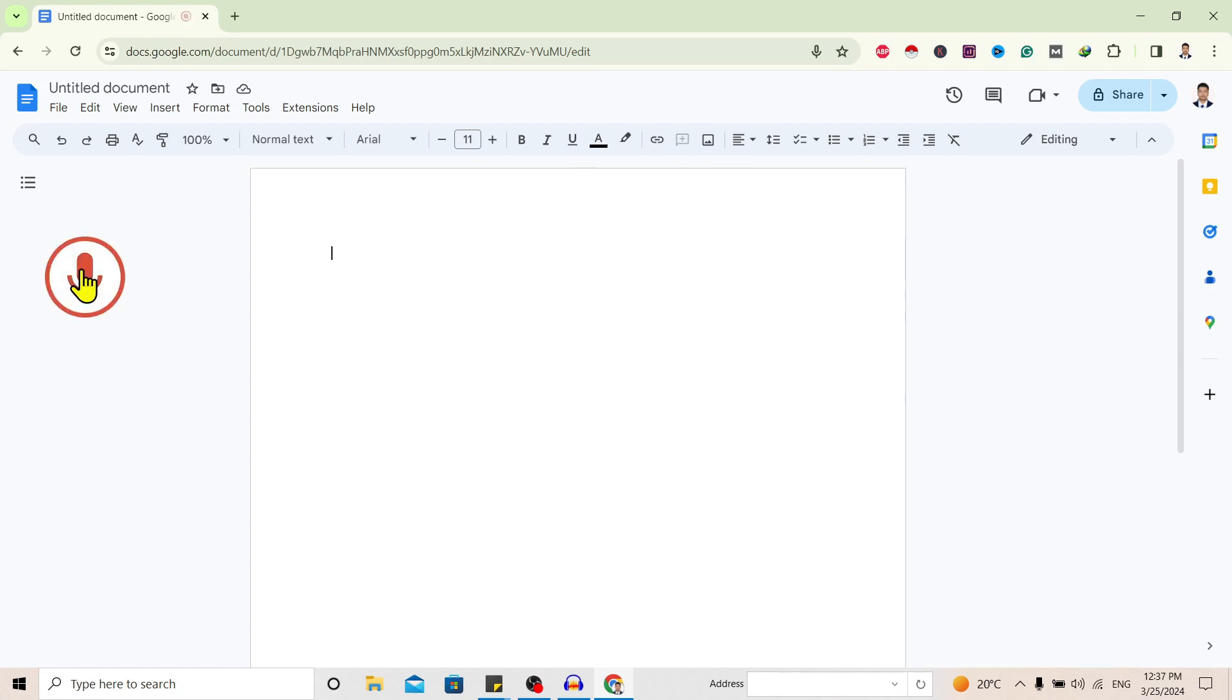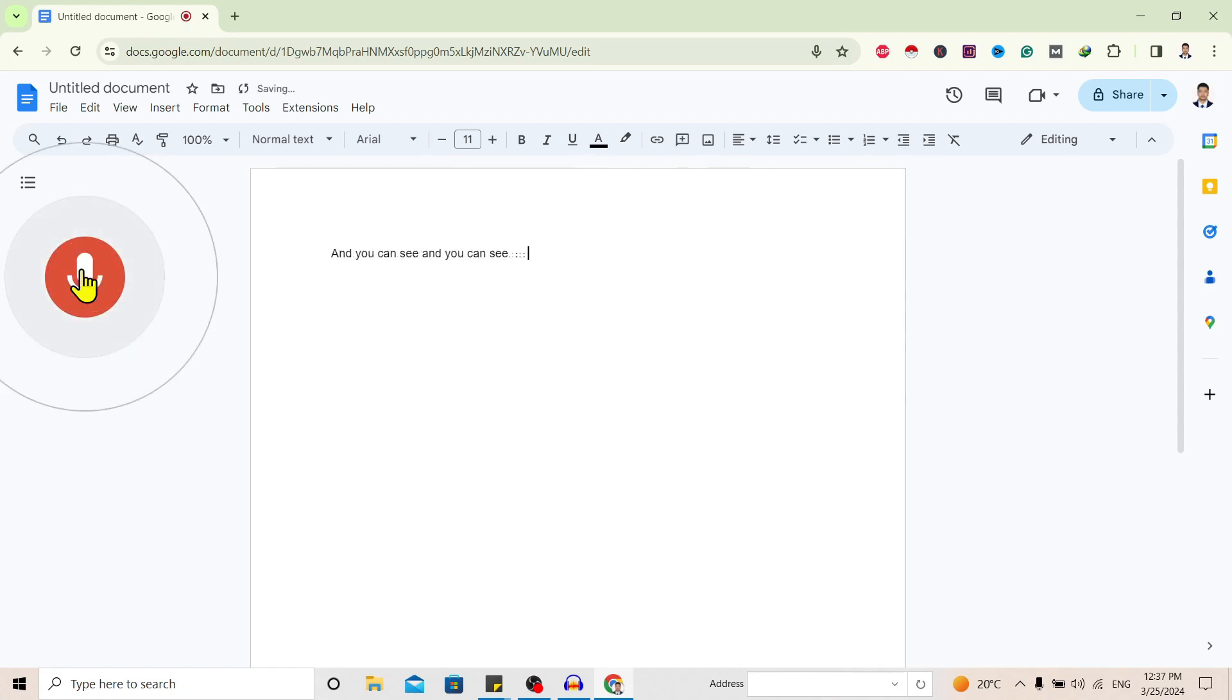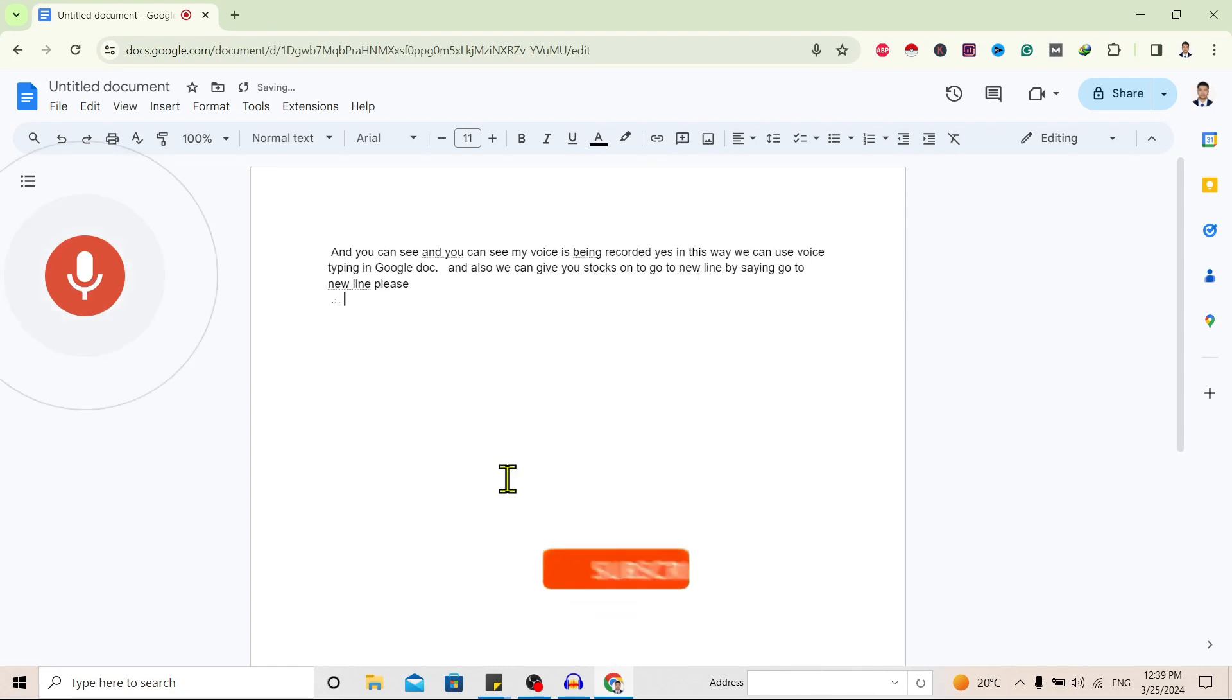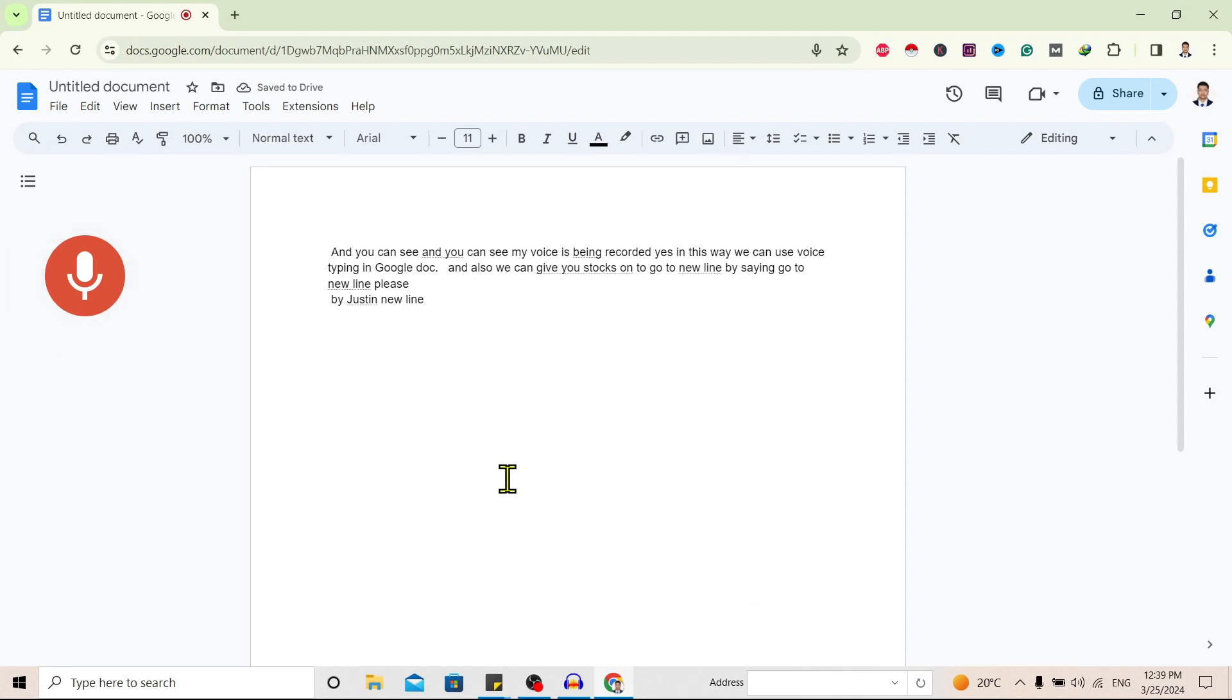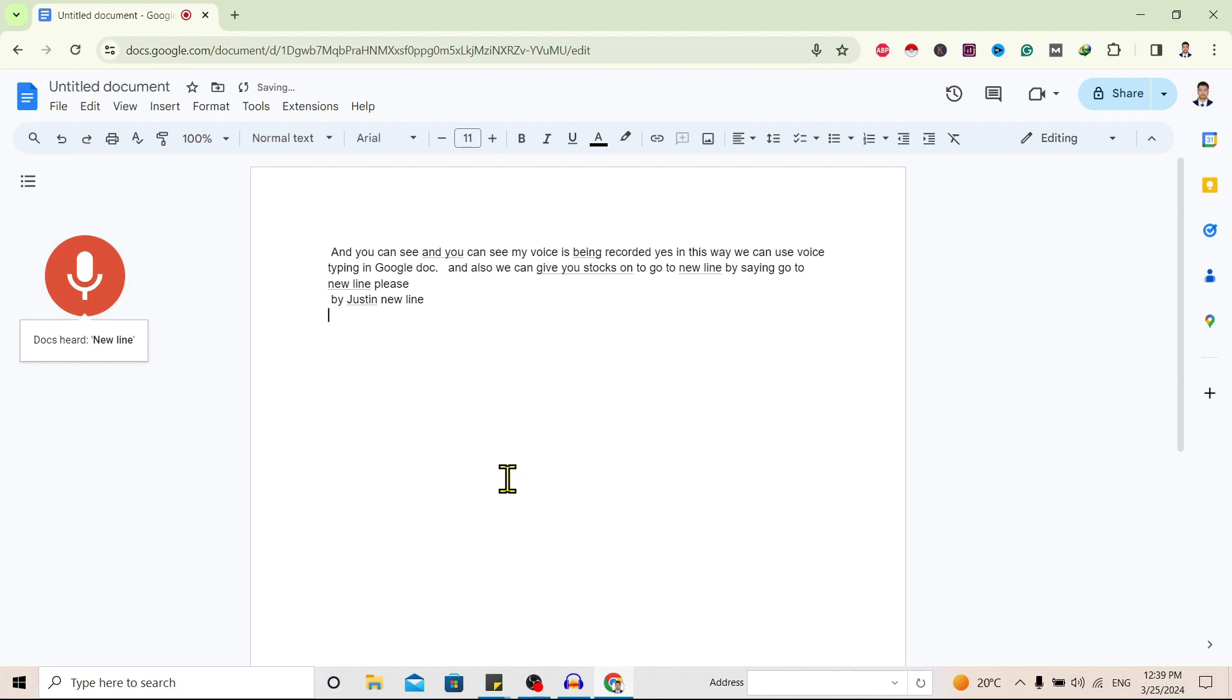can see my voice is being recorded. Yes, in this way we can use voice typing in Google Docs. And also we can give instruction to go to new line by just saying 'new line'. Yes, you can see.